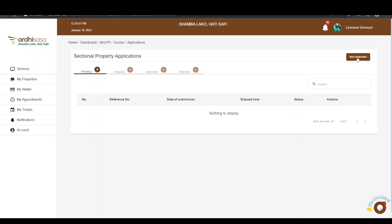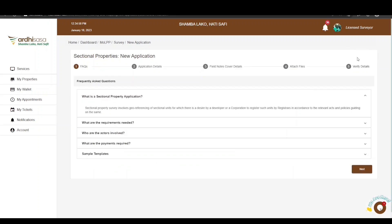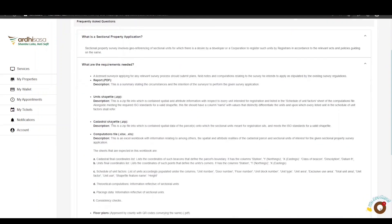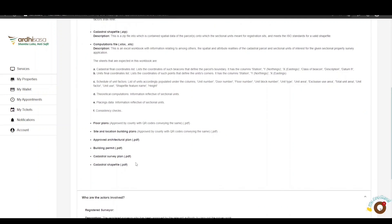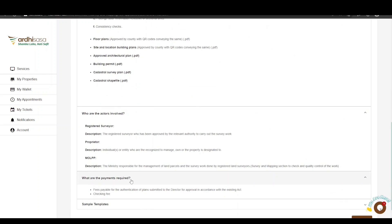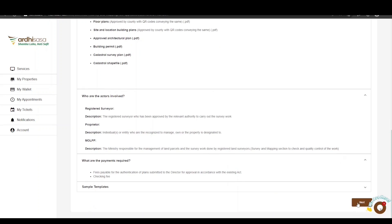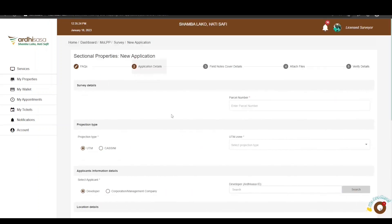To initiate a new application as a licensed surveyor, click the New Application button in the top right-hand corner. Note that if you have not switched roles, the New Application button will be unavailable. You will then be navigated to a page with FAQs related to the sectional property survey application process. It is highly recommended that you review all of them, particularly the one detailing the requirements. An important part of the FAQ section covers the payments required — the checking fee and the fee payable for authentication of plans submitted to the director. At no point will the licensed surveyor or proprietor be asked for any other payment. If satisfied, click Next.